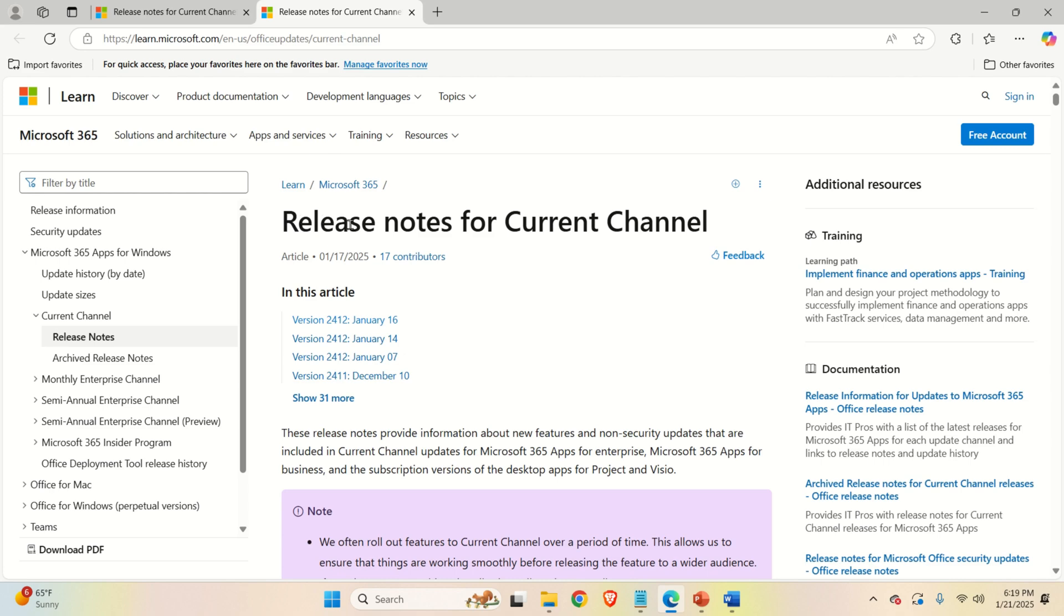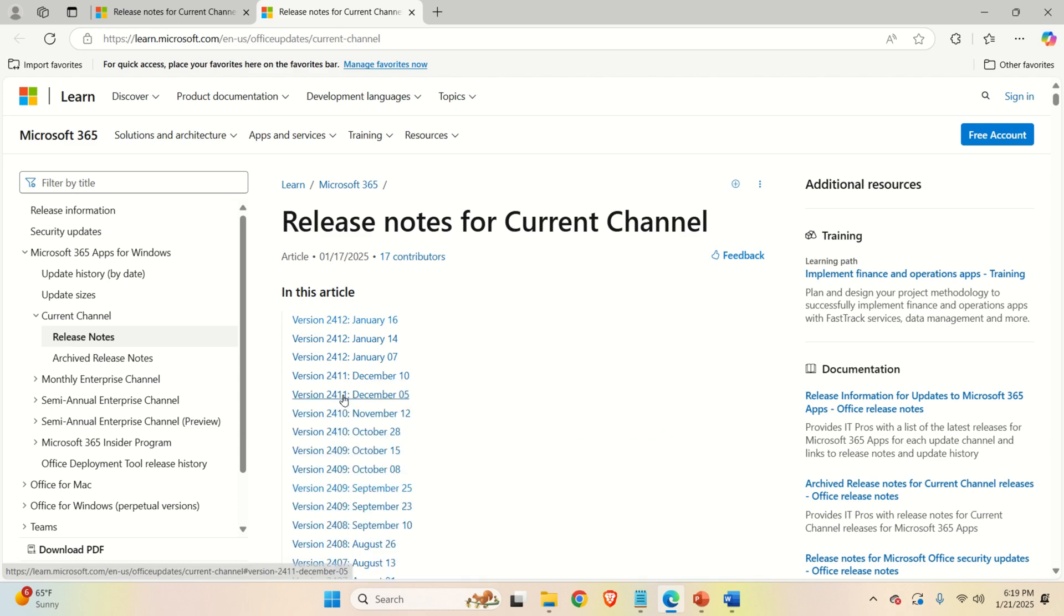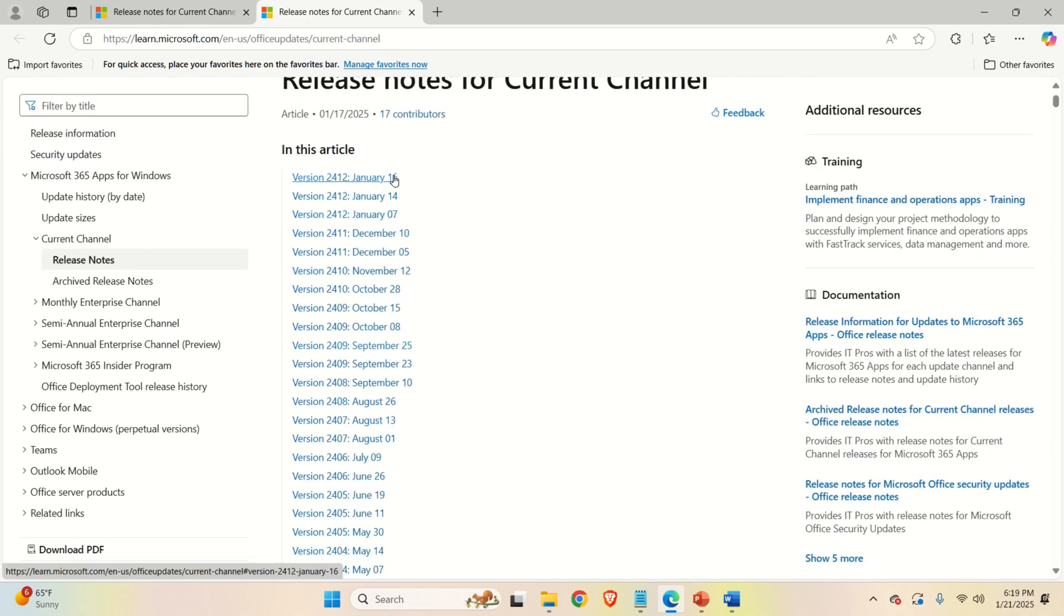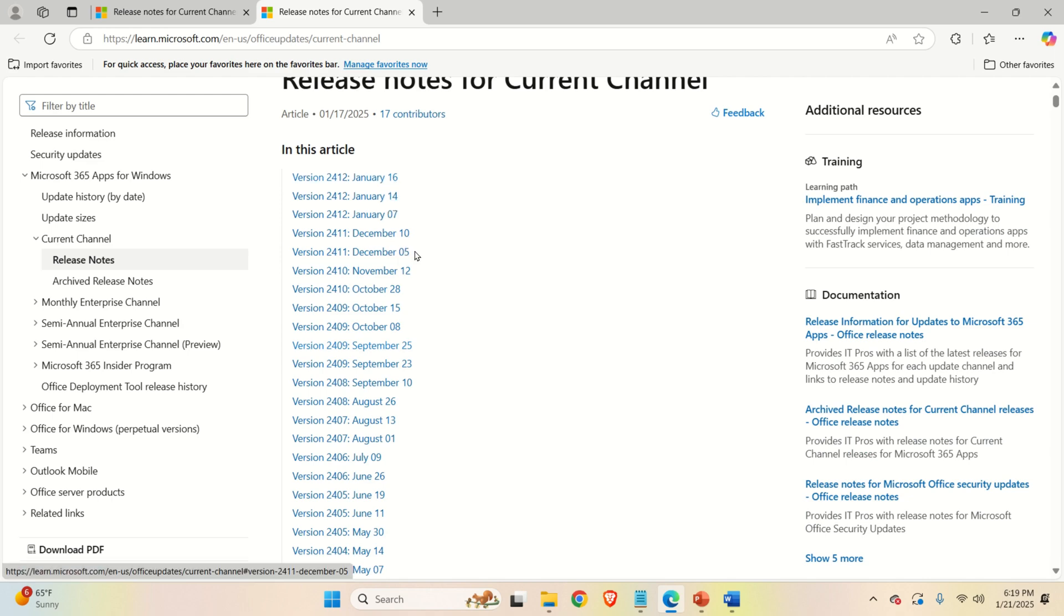This web page will show you all the updates. The updates are actually listed over here. Now, most likely somewhere in January or in December, the Copilot is being integrated together with the new update.